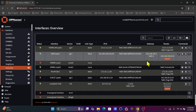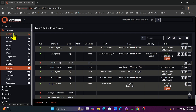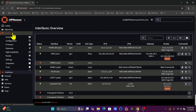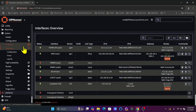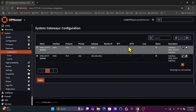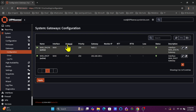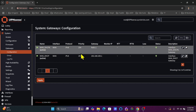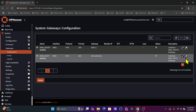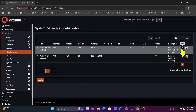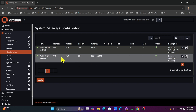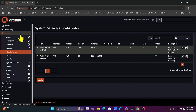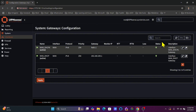Going back to System > Gateways, you can in fact create multiple gateways here — for example, if you have multiple gateways on your network or VPN gateways, you can define those here. You cannot delete the default gateways because they are automatically created when you configure the interfaces.